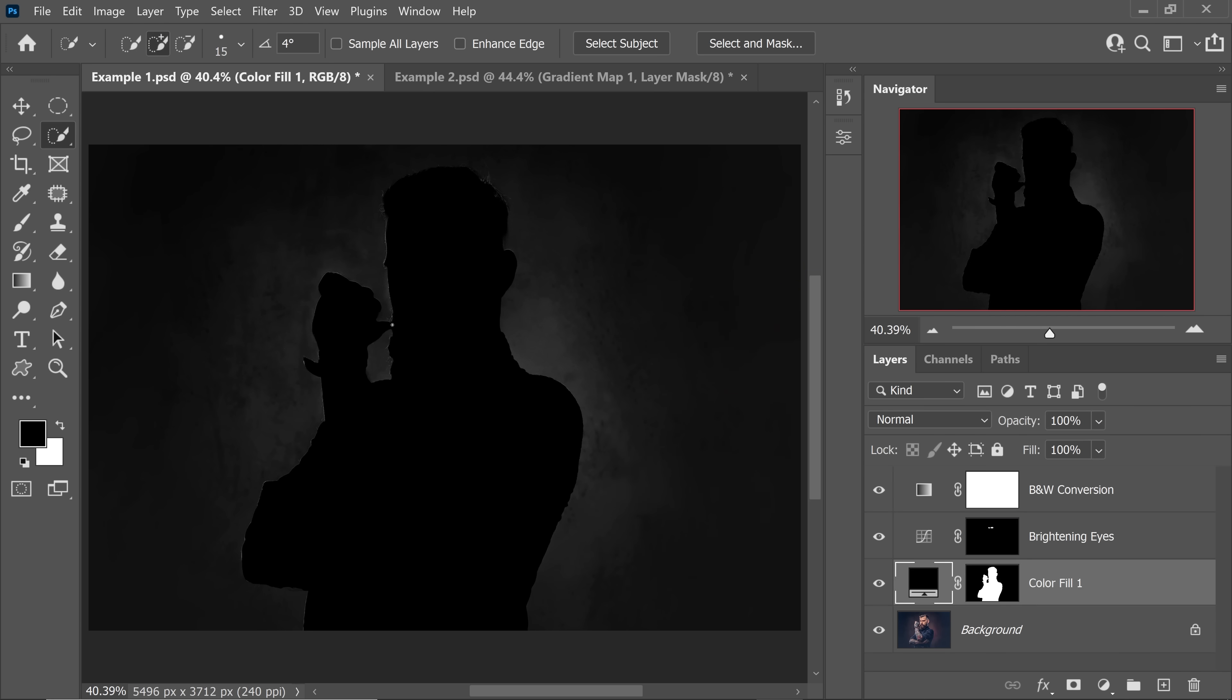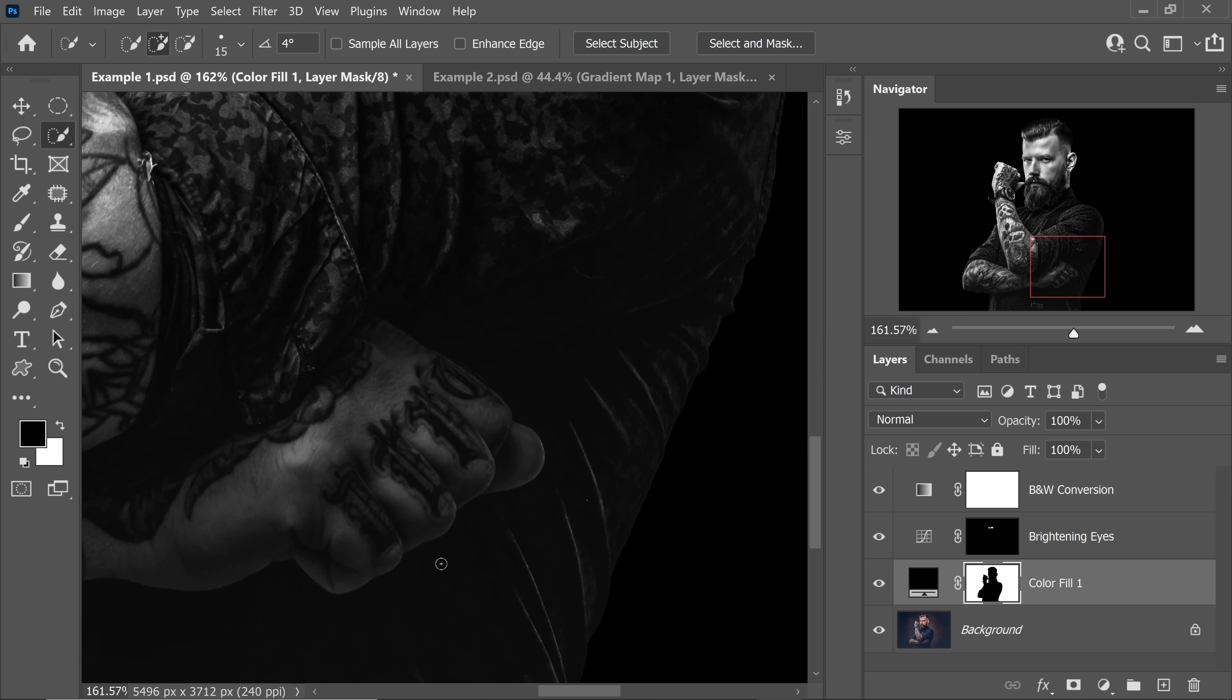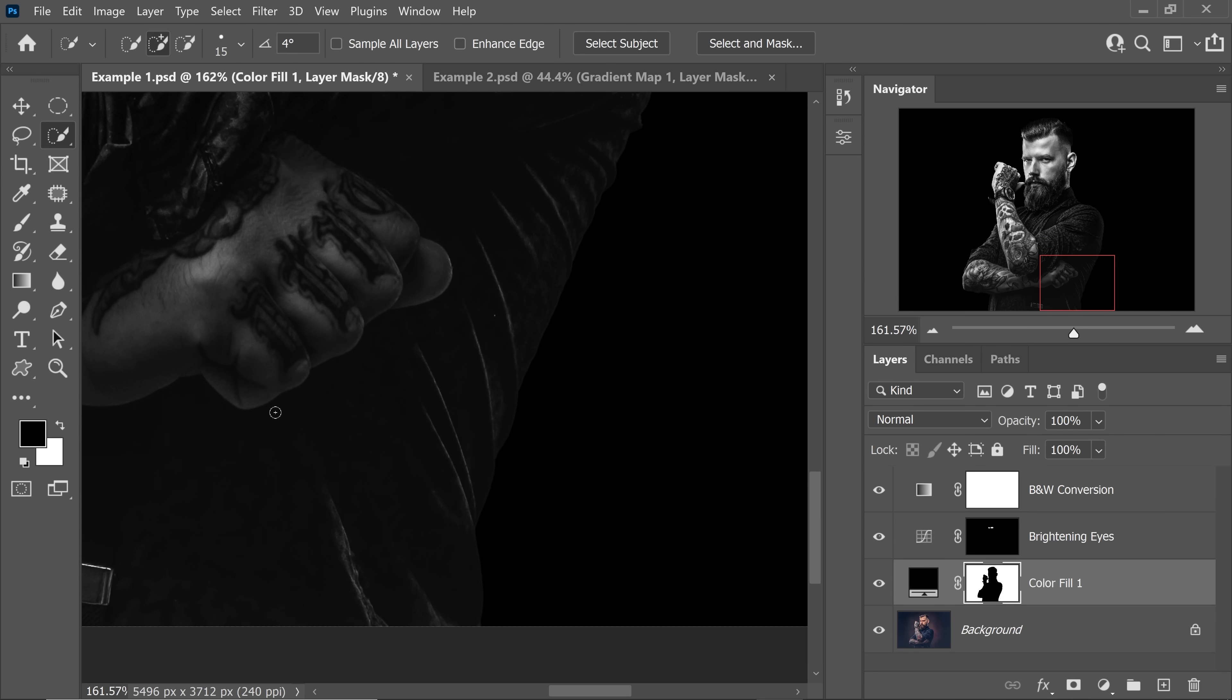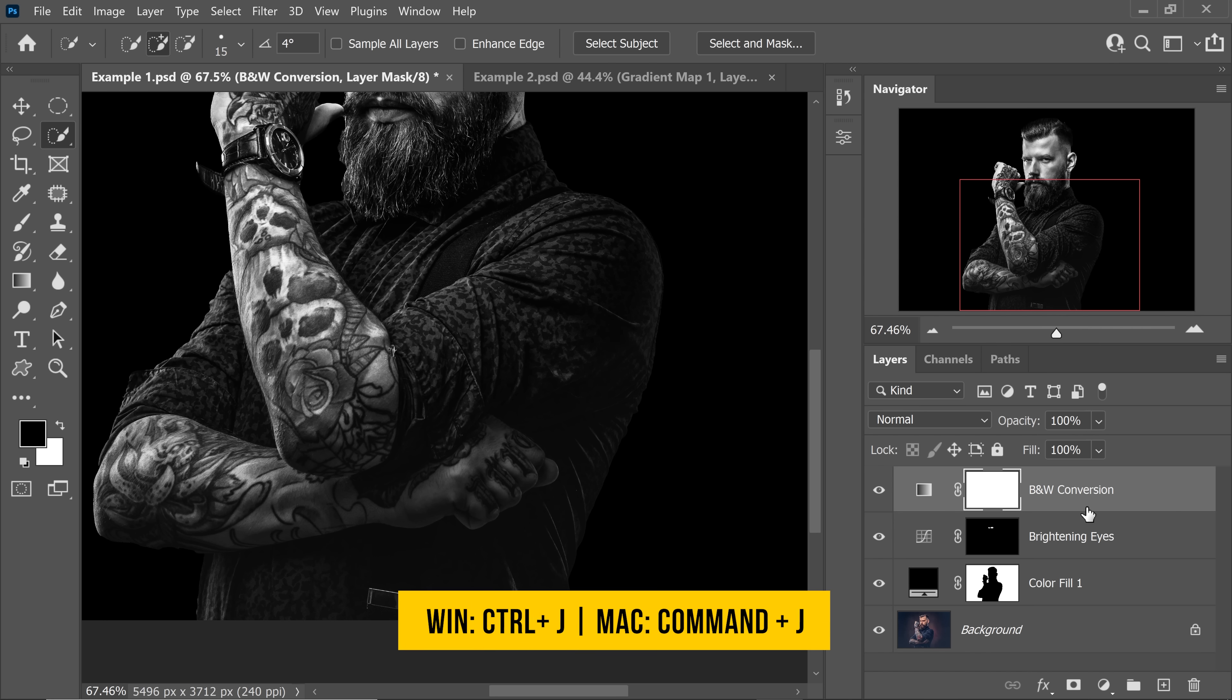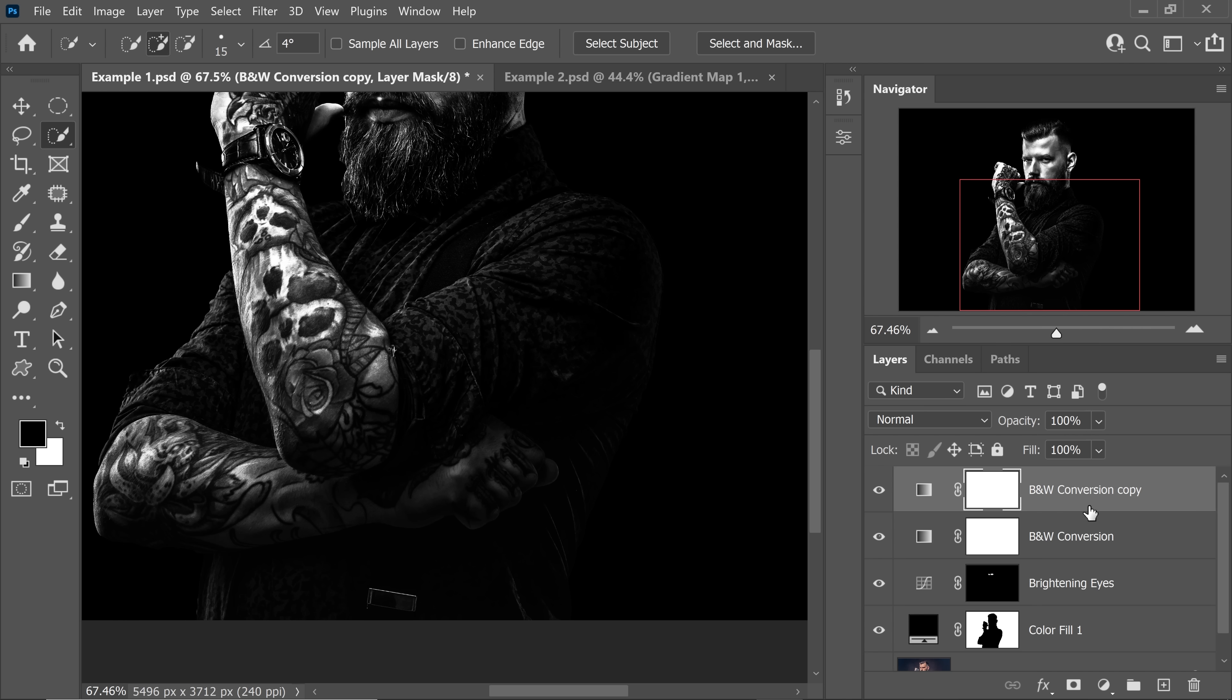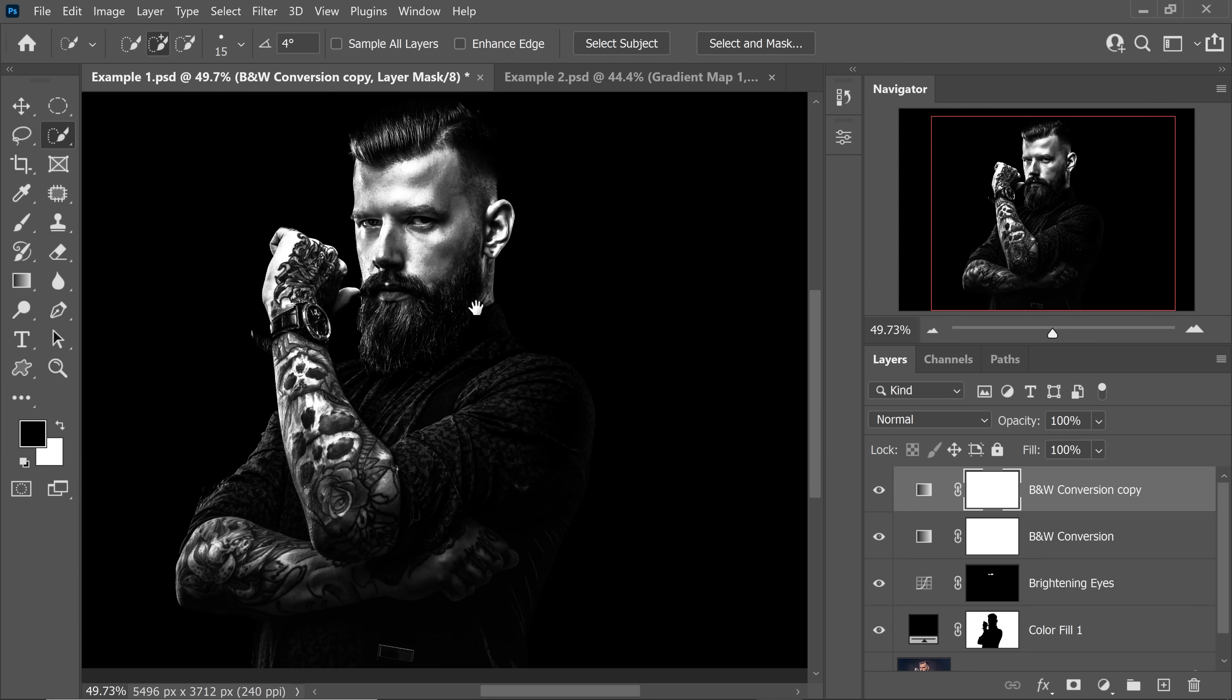Now it has filled the subject. We wanted the exact opposite. So select the mask, press Ctrl or Command I. This is all nice, but there's a problem. We want the darks of the subject to go black as well so that they merge well with the background. How do we do that? Simply create one more gradient map or make a copy of this one. With the black and white conversion gradient map selected, press Ctrl or Command J to make a duplicate. As soon as you do that, it just merges so well.